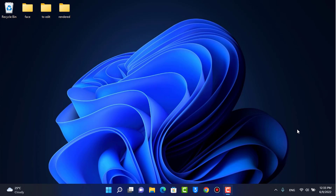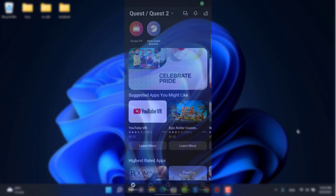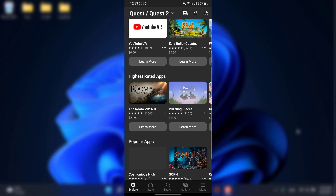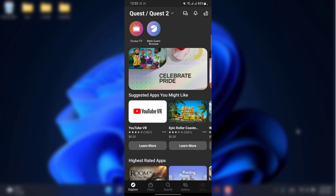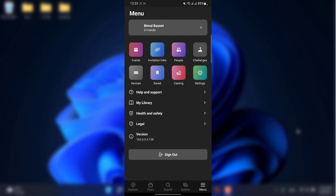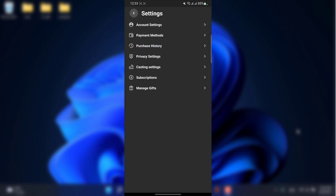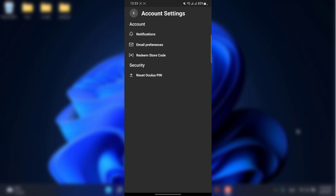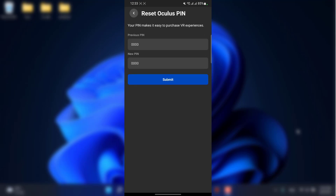First of all, let me show you on my mobile device. If I open my Oculus app and go to the menu section at the bottom of the screen, then go to Settings, then Account Settings, and tap on 'Reset Oculus PIN' — you'll find that there is not actually a way to check your current PIN on Oculus.